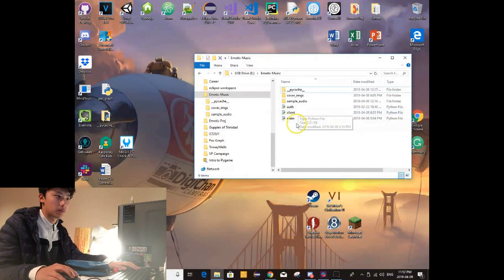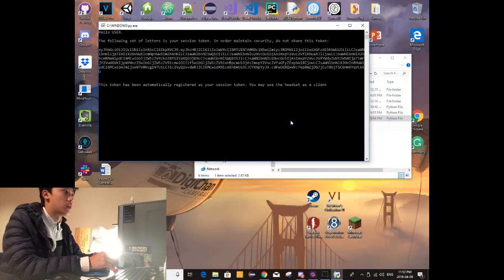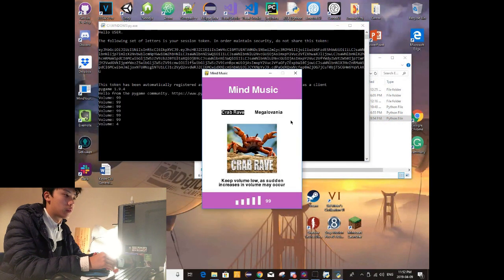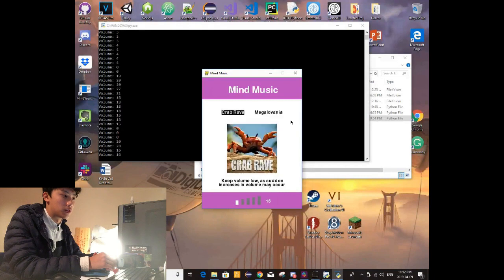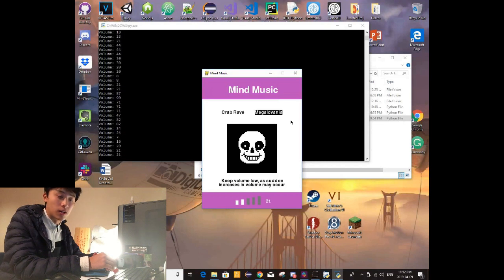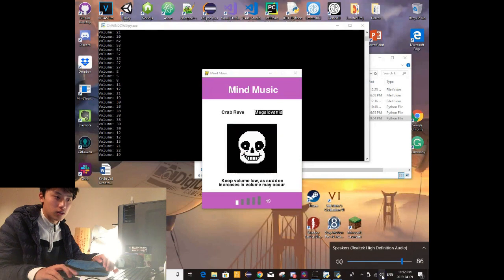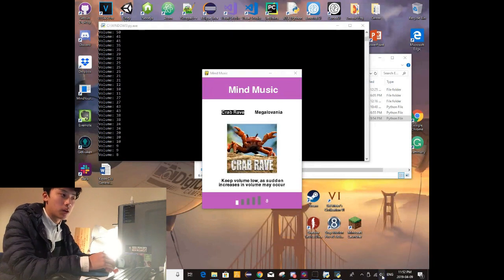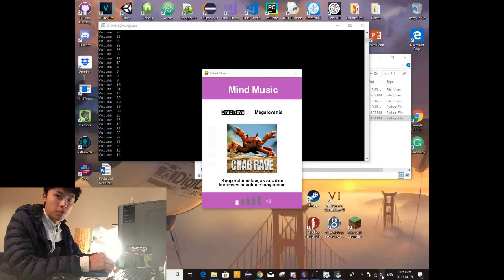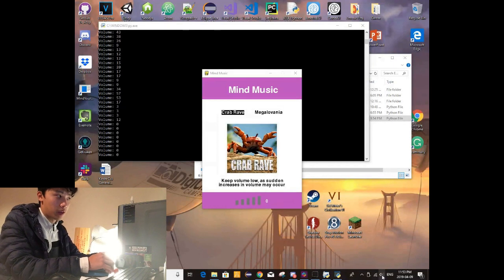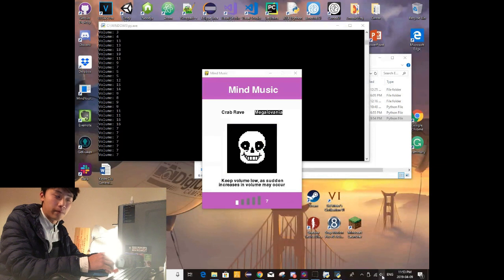Now to demonstrate the audio-playing interface. I'll open it up in a window. You can see we have two options: Crab Rave by Noisestorm (2018) and Megalovania by Toby Fox from the 2015 Undertale soundtrack. I'll lower the volume a bit. The graphics are displayed with Pygame and the audio is played with Pygame, but the audio volume and source are determined by this EEG.